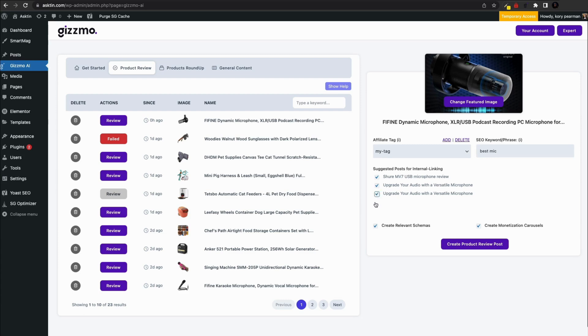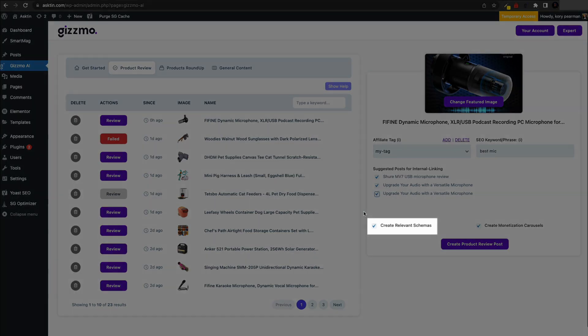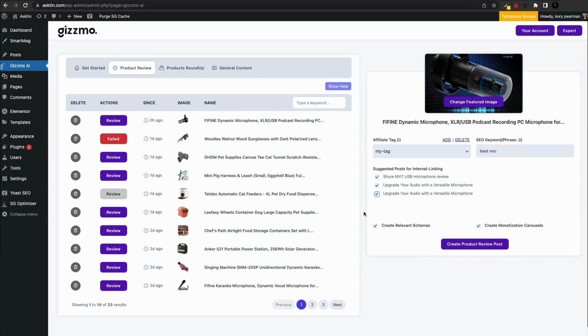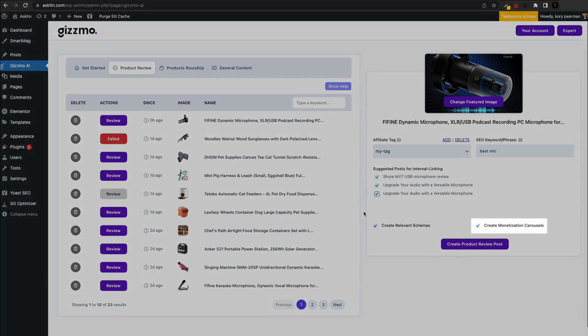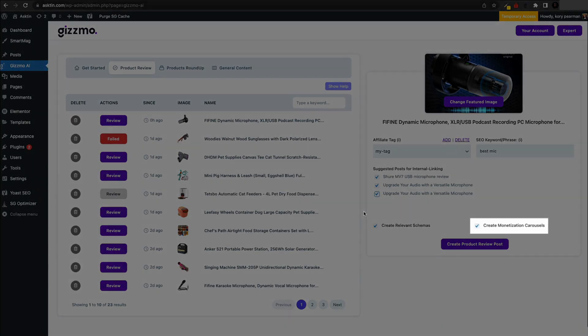Now let's take a look at the checkmarks. The first one is create relevant schemas, which automatically creates the necessary schemas for your article. Leave it checked unless you have a conflicting plugin. The last one is monetization carousels. Leave it checked if you want product carousels to appear in your article, which can boost your revenue.